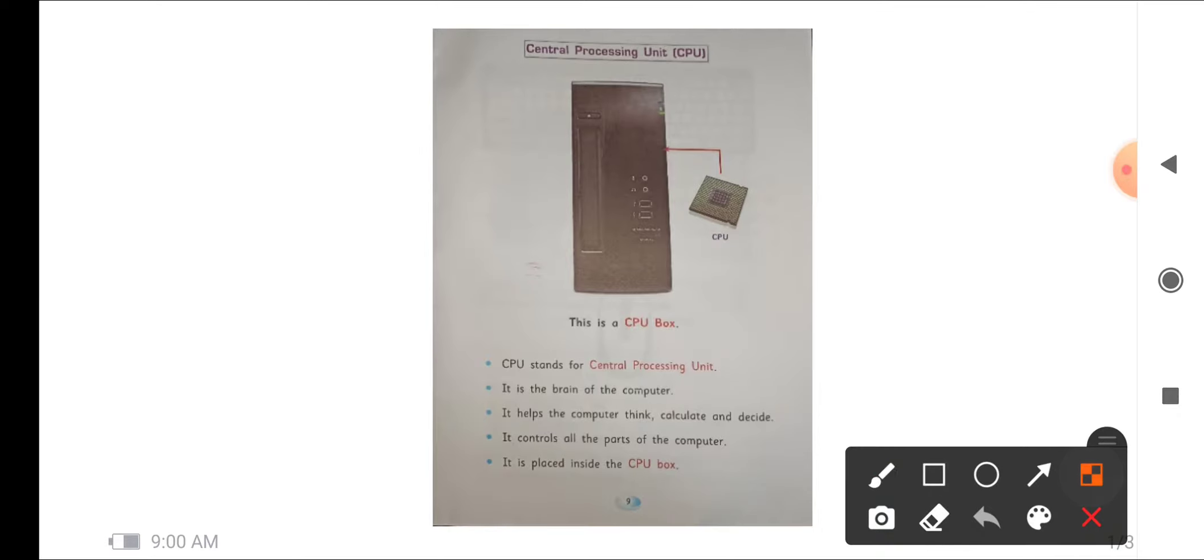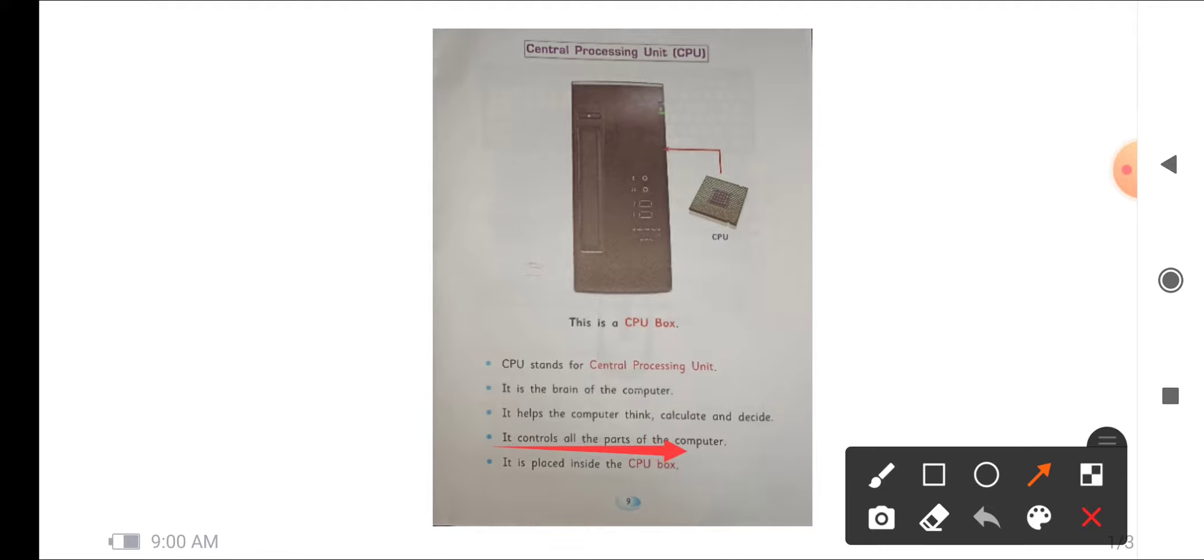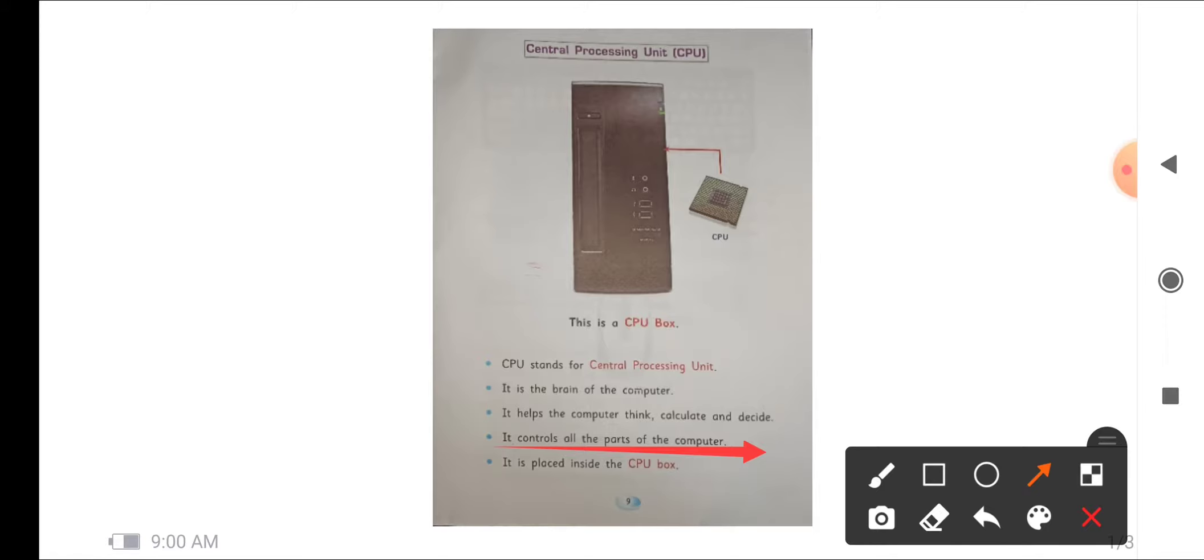Next point is it controls all the parts of the computer. As our brain controls our body parts, in the same way CPU also controls the parts of the computer.